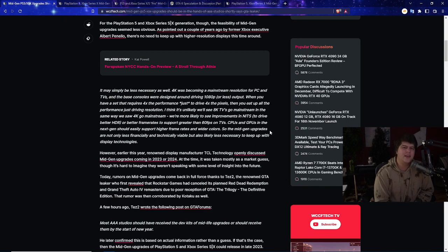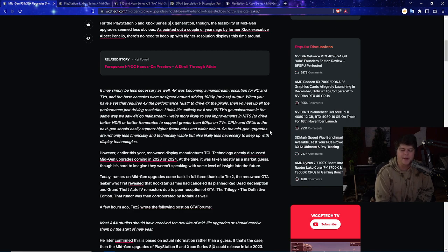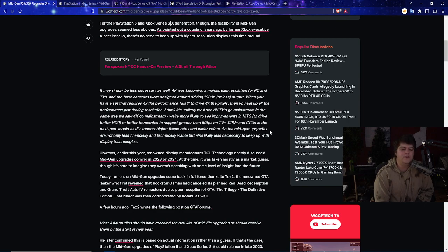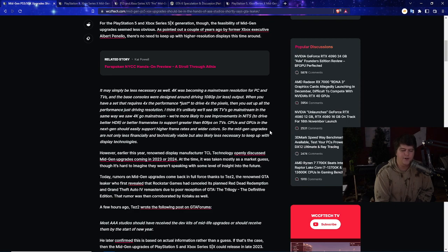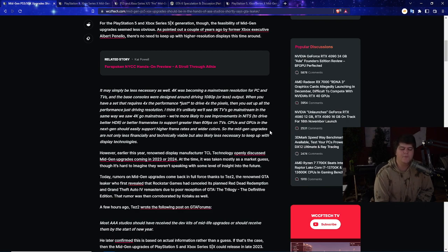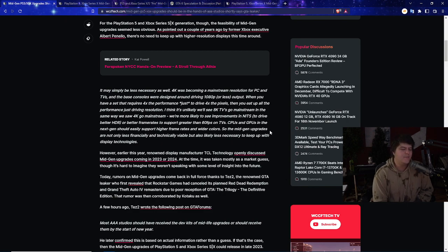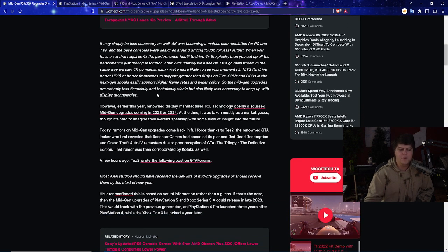In terms of PC gaming as a reference, higher refresh rates and higher frame rates are kind of big. Trying to push 144 hertz is usually the standard. CPUs and GPUs in the next gen should easily support higher frame rates and wider colors. The mid-gen upgrades are not only less financially and technologically viable but also less likely to keep up with the display technologies. But in theory if you have a three-year upgrade and another three-year upgrade for the PS6, it kind of makes sense because it's usually pushing for the highest standard of quality for consumers.